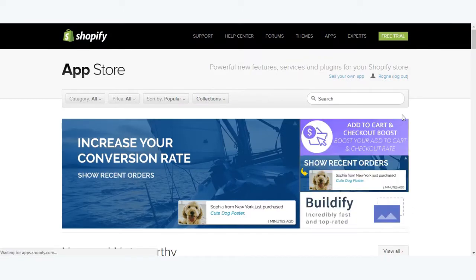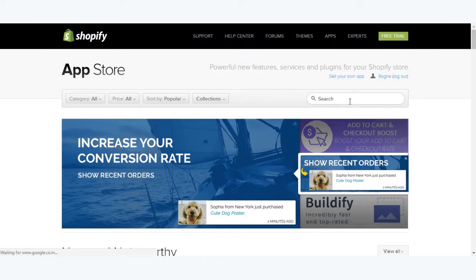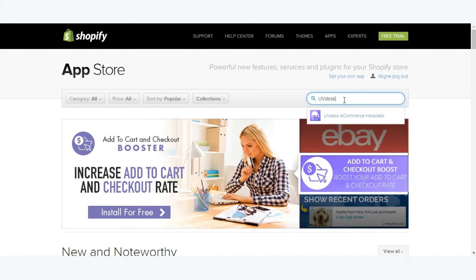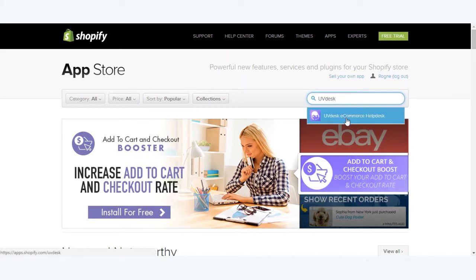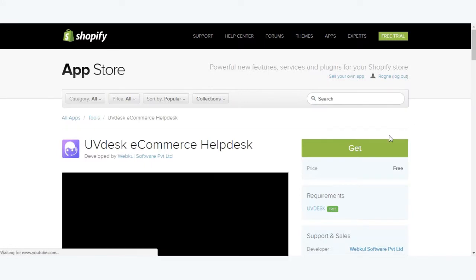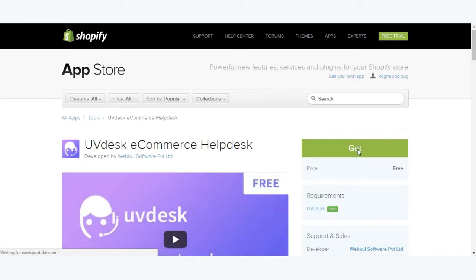You will be directed to the app store for Shopify. In the search box you can write uvdesk. As you can see, uvdesk ecommerce helpdesk is there. Click on that and then click on the get option.